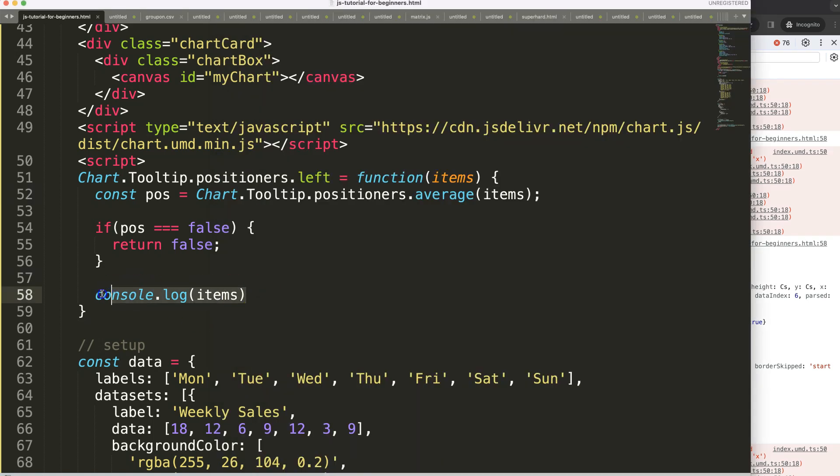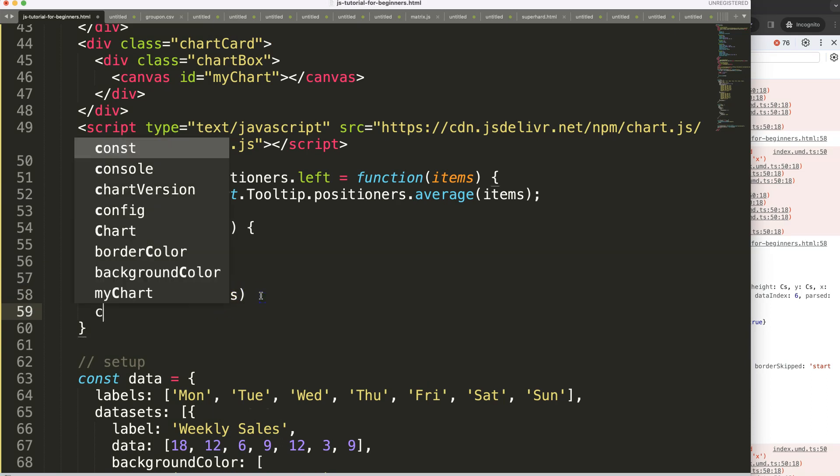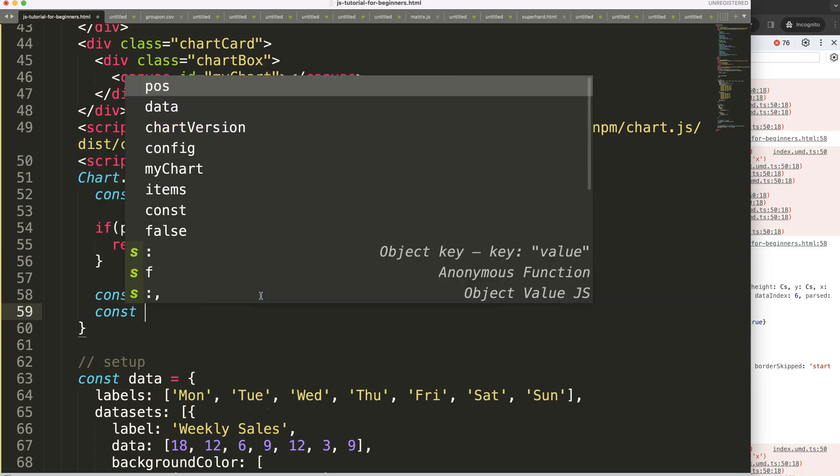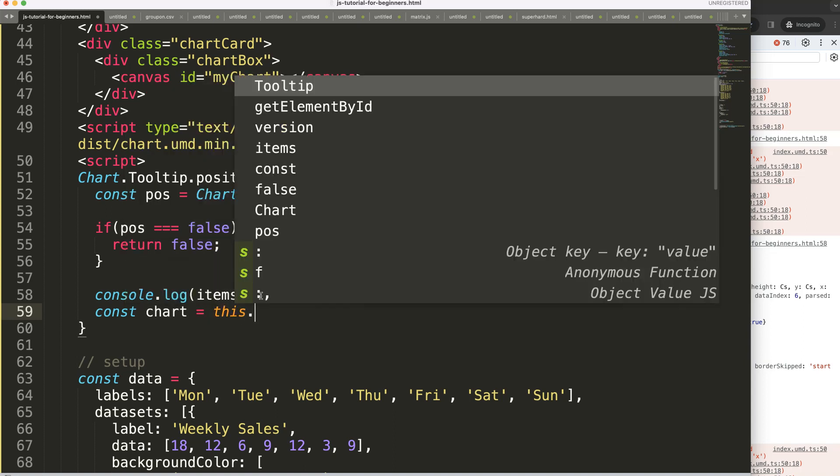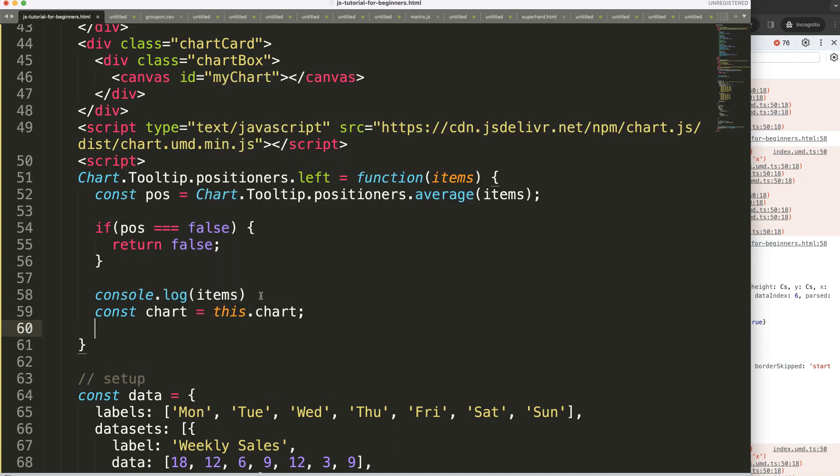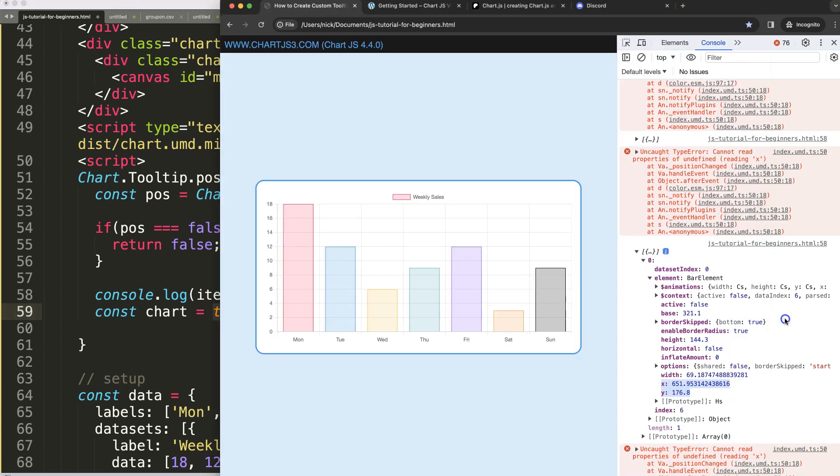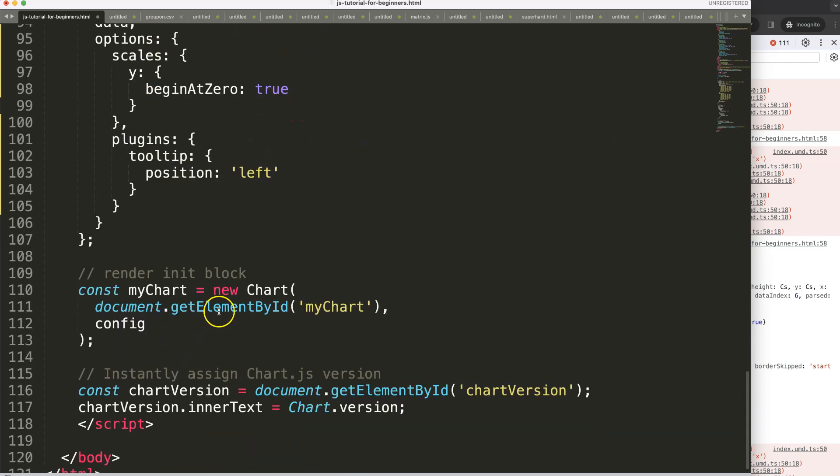What I'm going to do now is say constant chart will be equal to this.chart, whatever this chart is. This chart in this case is the chart we're hovering on. That will be the myChart object.